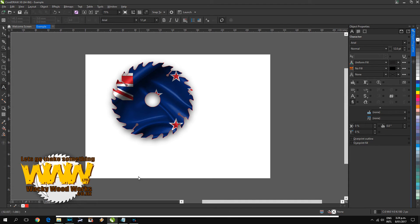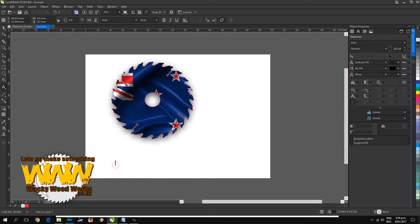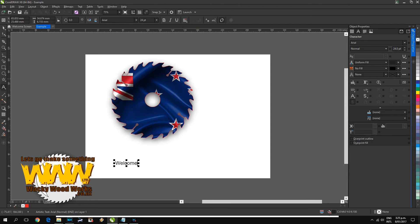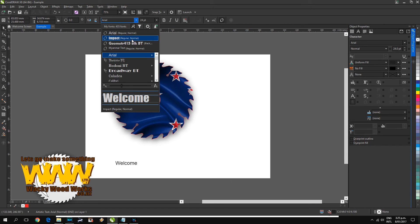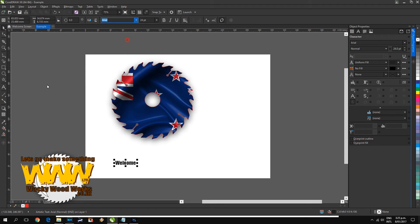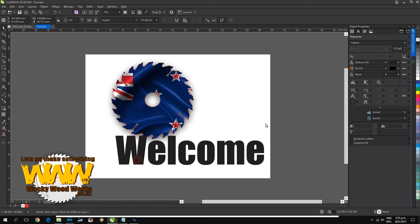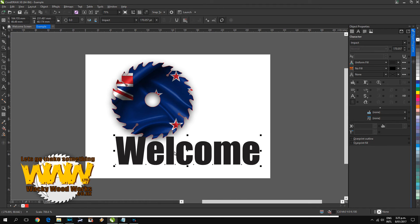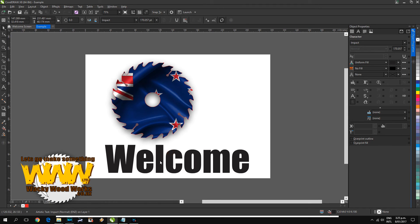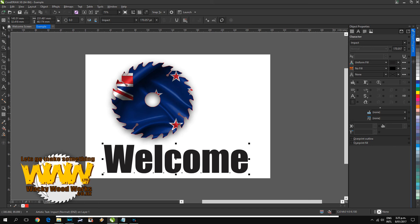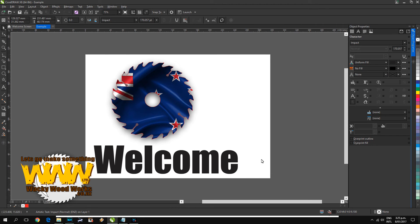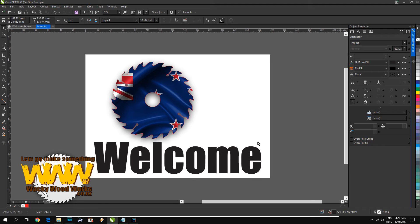Now I can do the same thing for text. Say I'll put the word welcome. Now we want that obviously to be a nice bold. I'll use Impact. Just enlarge it. Probably enlarge a little bit more.